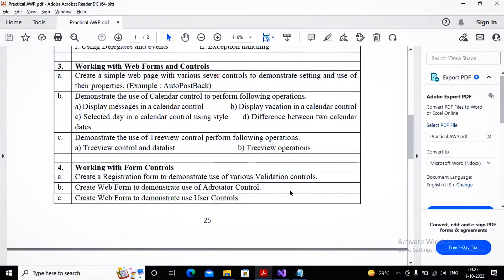In this video we will try to complete Practical 4A. Practical 4A is related to the registration form, to demonstrate the use of various validation controls. Validation is checking the correctness and completeness of data.